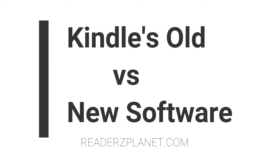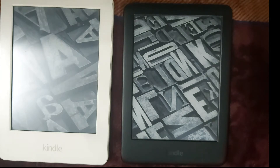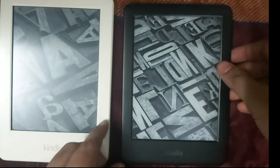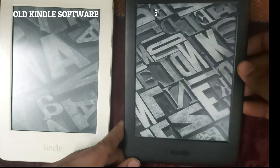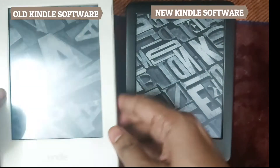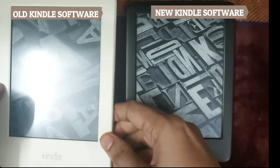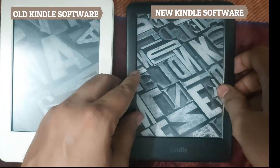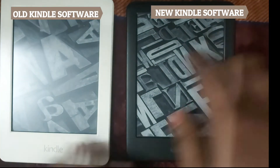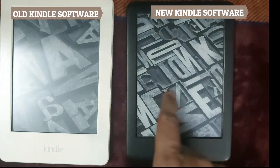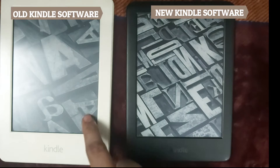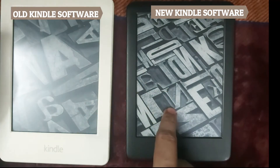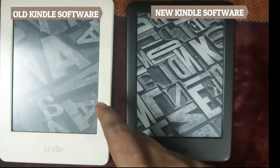Hello everyone and welcome to ReadersPlanet.com. We are here to review the Kindle's latest UI update, which launched in September 2021 with the aim of delivering a simpler user interface. I have the latest 10th generation Amazon Kindle on the right in black, and the older 8th generation Kindle in white. We're going to compare both, see the differences between features, and conclude which parts of the update were better and which were not.